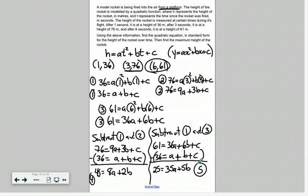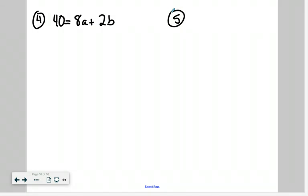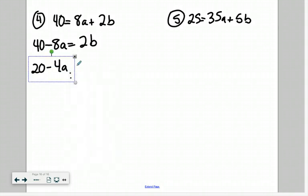Now with equations four and five, we simply have two equations with two unknowns — a and b — which are linear. So we can use substitution or elimination strategies. Looking at equation four: 40 equals 8a plus 2b. It's quite simple to isolate b since all coefficients are divisible by 2. Subtracting 8a from both sides: 40 minus 8a equals 2b. Dividing everything by 2: 20 minus 4a equals b.